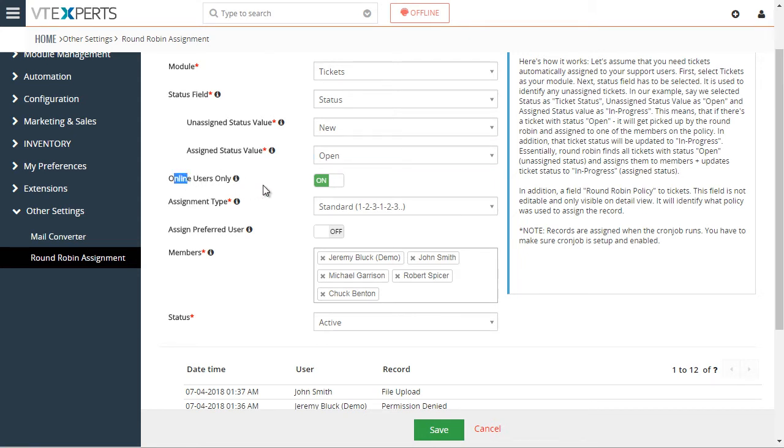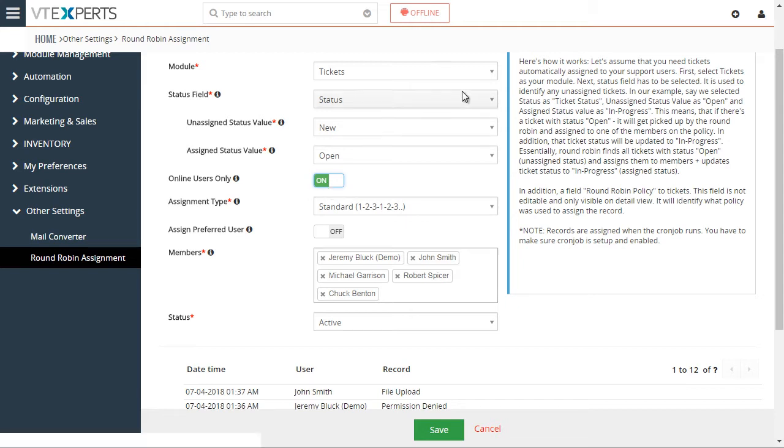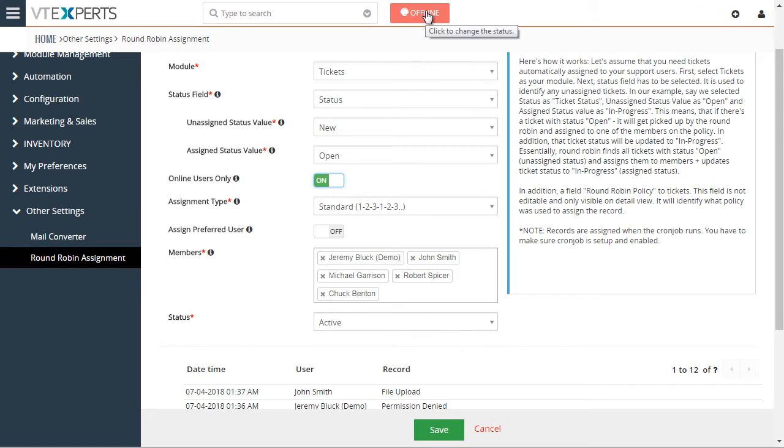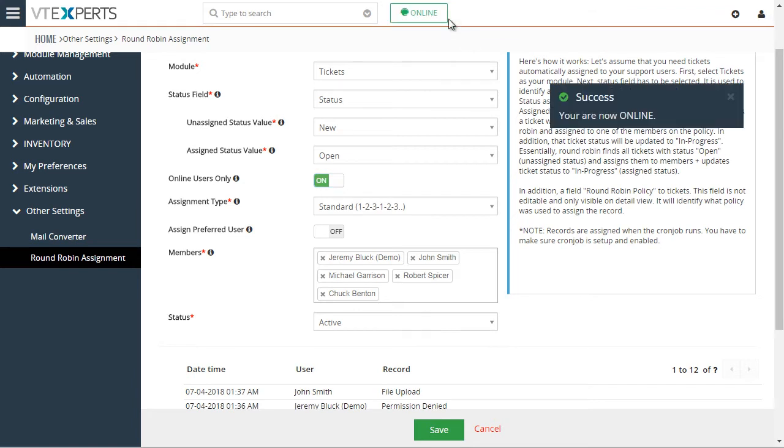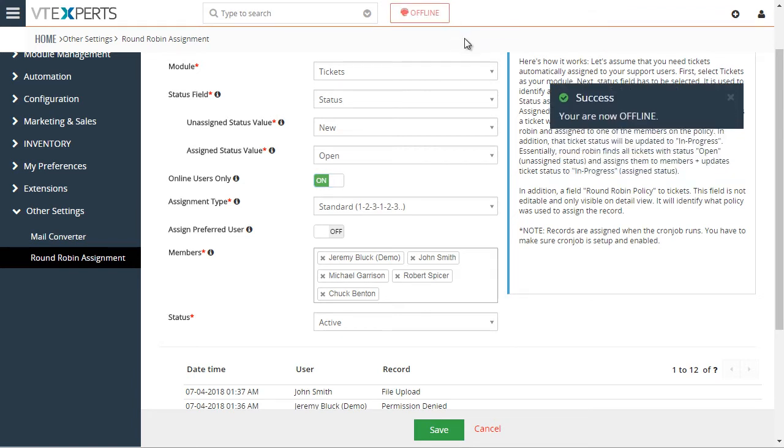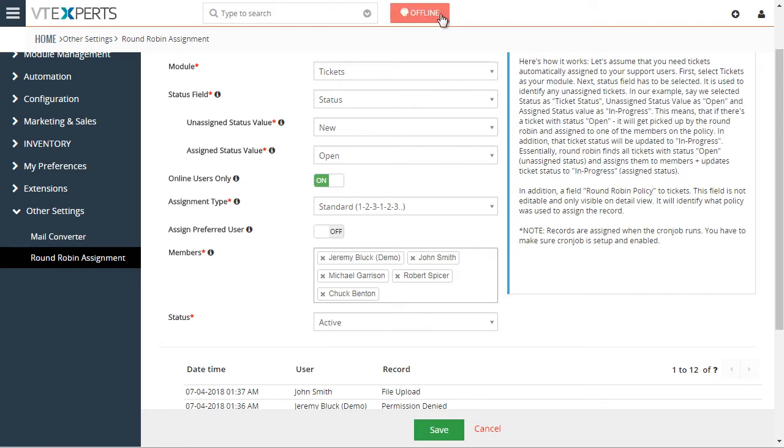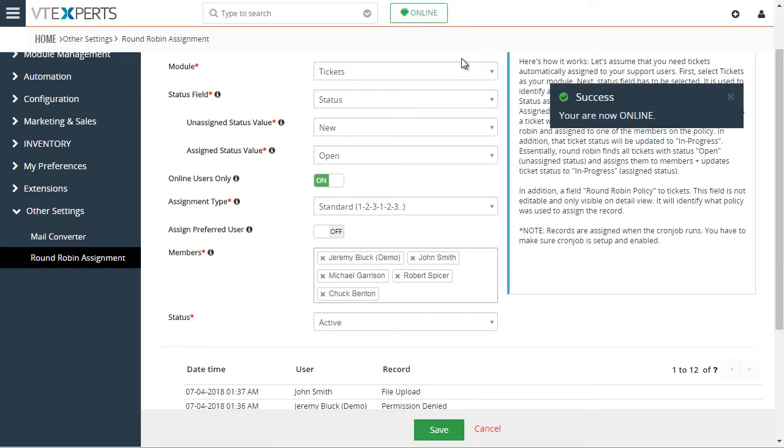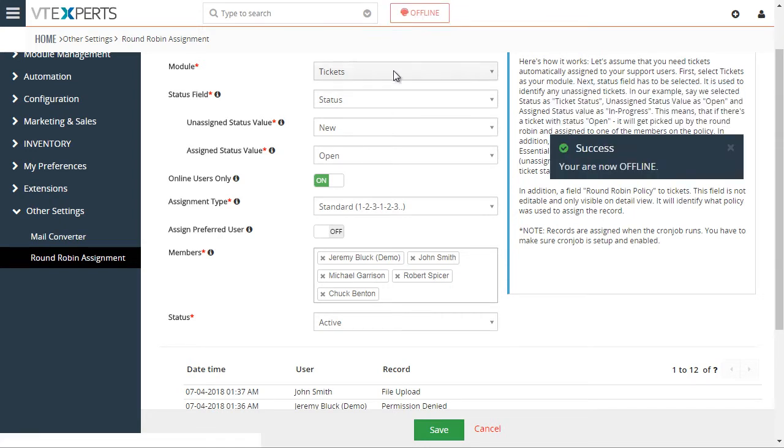Next, we have this nice feature where we can enable only the online users to receive leads or get tickets assigned. You can see in the header, we can turn it on and off. And this is per logged-in user, so each user that logs in has an option to turn this on or off.